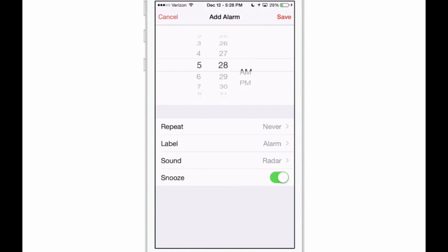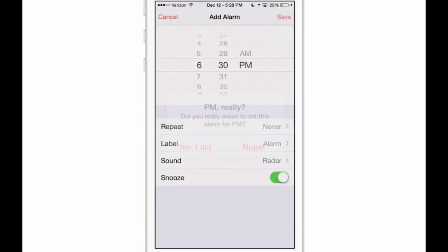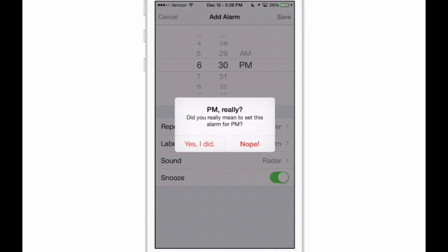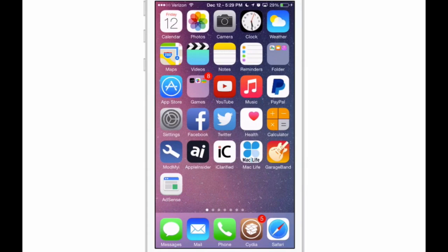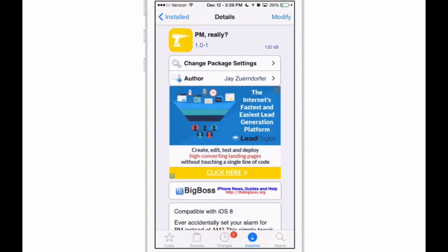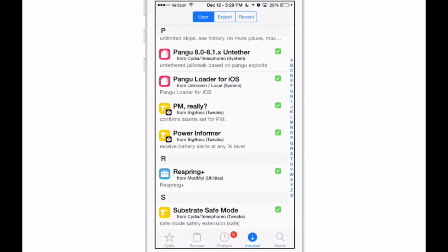If I hit save, now it's saying 'Do you really mean to set this alarm for PM?' and I don't, so I tap no. Then I can come in here and change it to AM and that will catch that, and you won't oversleep that way. Very awesome little tweak to have and one that's very useful. That's one, two, three—looks like we looked at four.